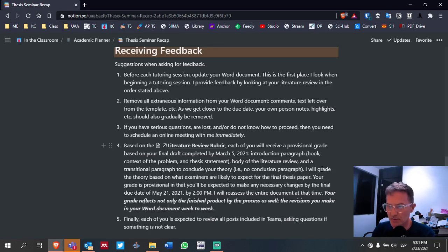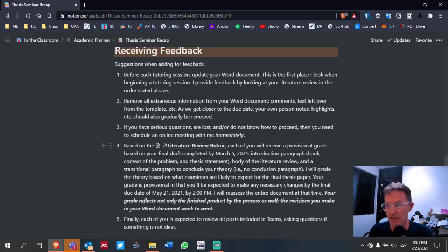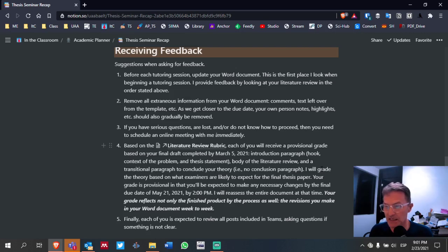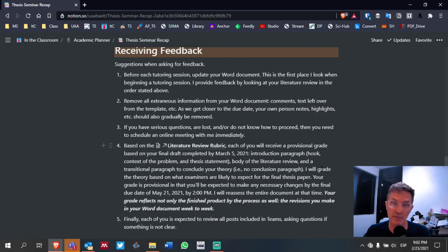Number four, based on the literature review rubric — the link is included on the page — each of you will receive a provisional grade based on your final draft completed by March 5th. This includes an introduction paragraph, a hook, context of the problem, and a thesis statement. It includes the body of the literature review and a transitional paragraph to conclude your theory. We're not going to draft a conclusion paragraph — we're going to have a transitional paragraph instead.